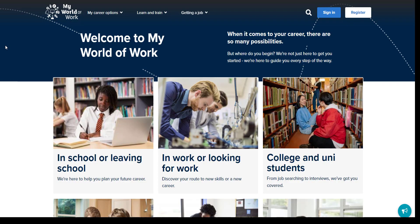My World of Work is packed full of tools, articles, advice and information to help your young person make their decisions. You might even find it useful for your own career planning. We're going to spend a few minutes showing you where to find some of the resources we recommend to help you and your young person navigate the option choice content on the site, so that you feel more confident going through it together.